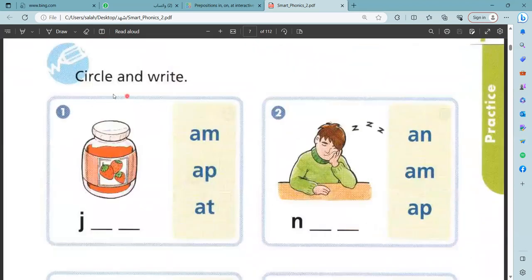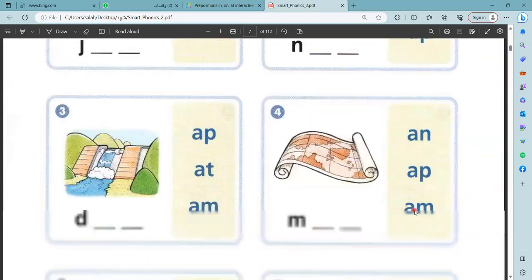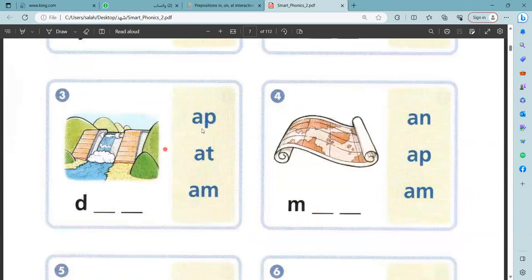Yes, you can circle and write. J, A — what am here, it will be jam. Nam. This is right. Nam. Dam, nam.